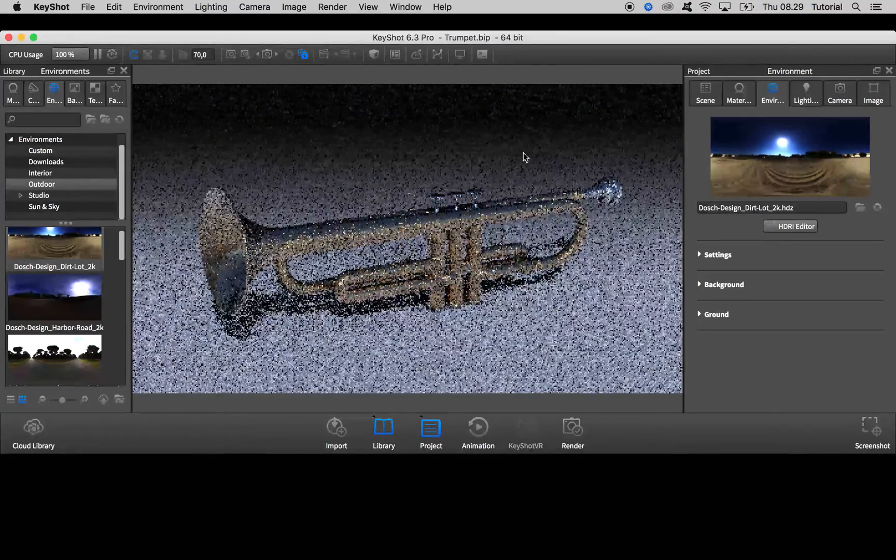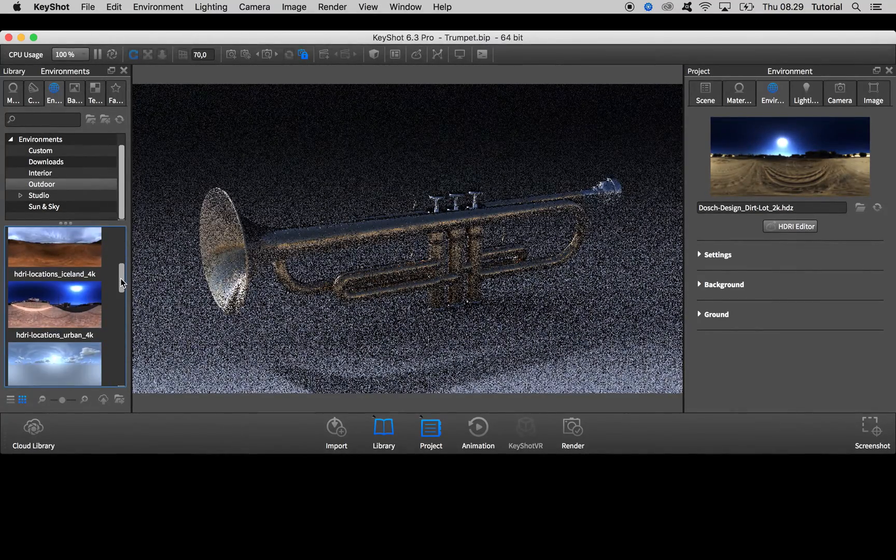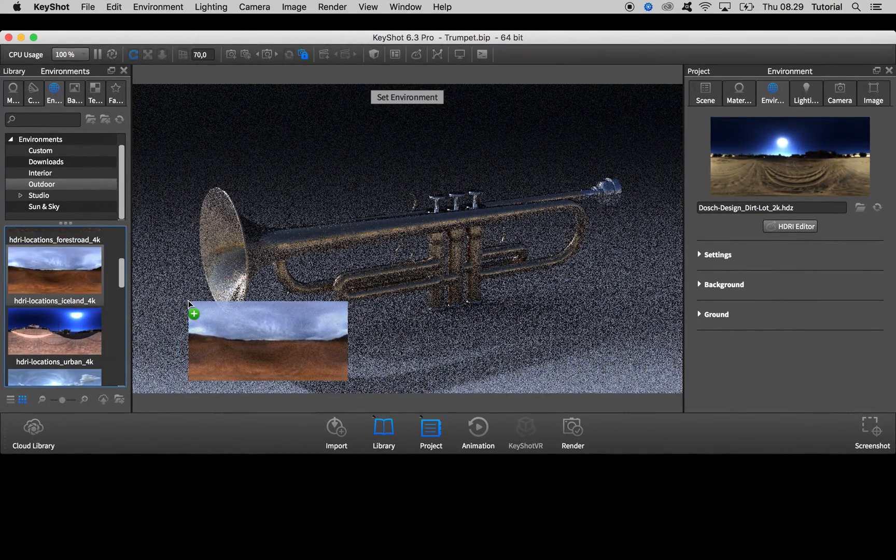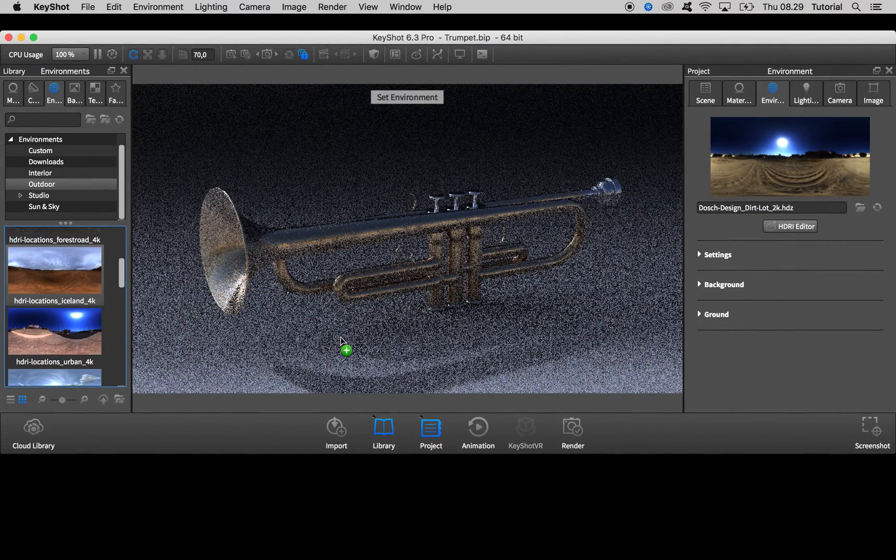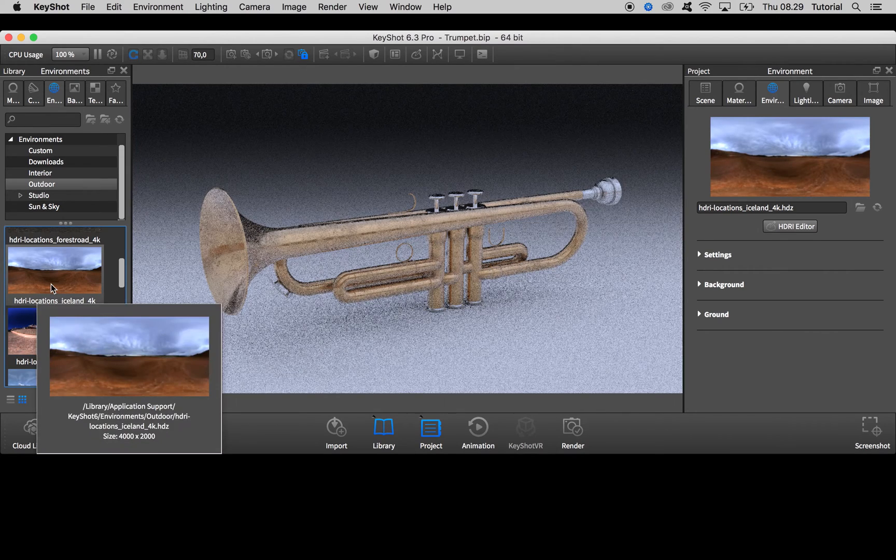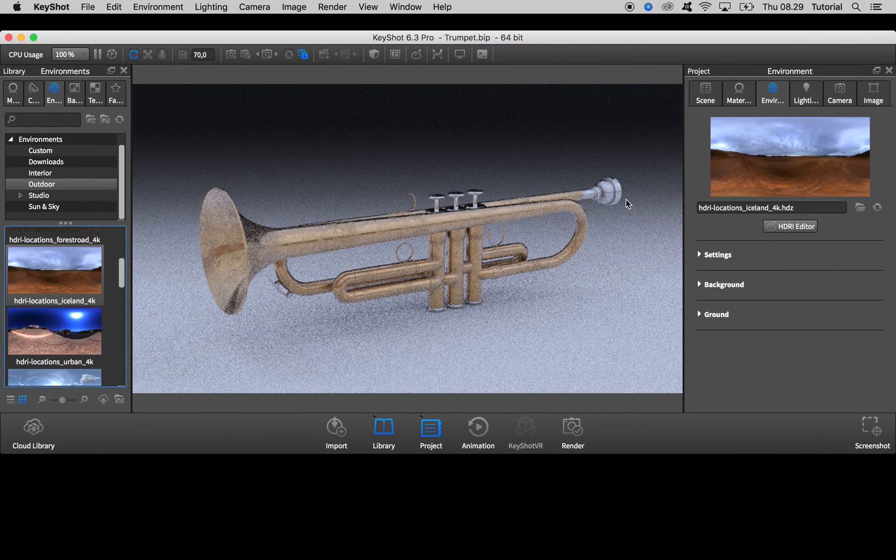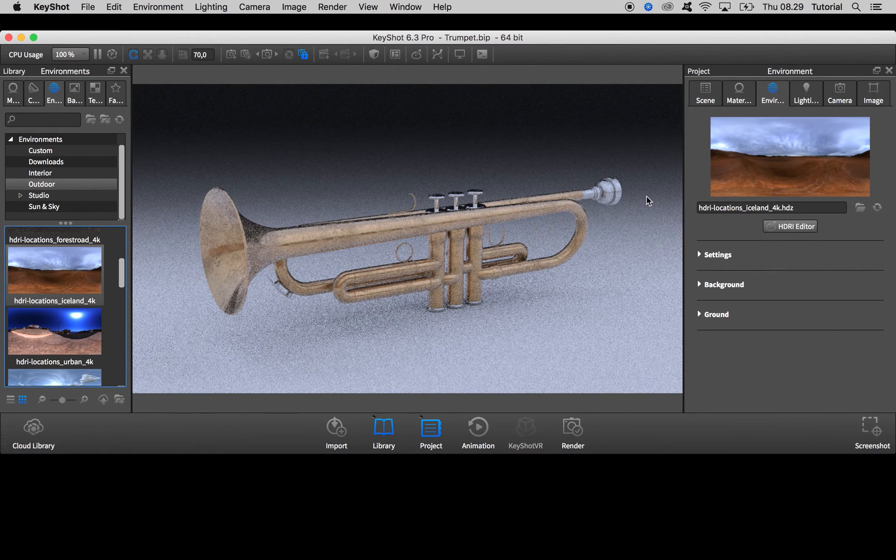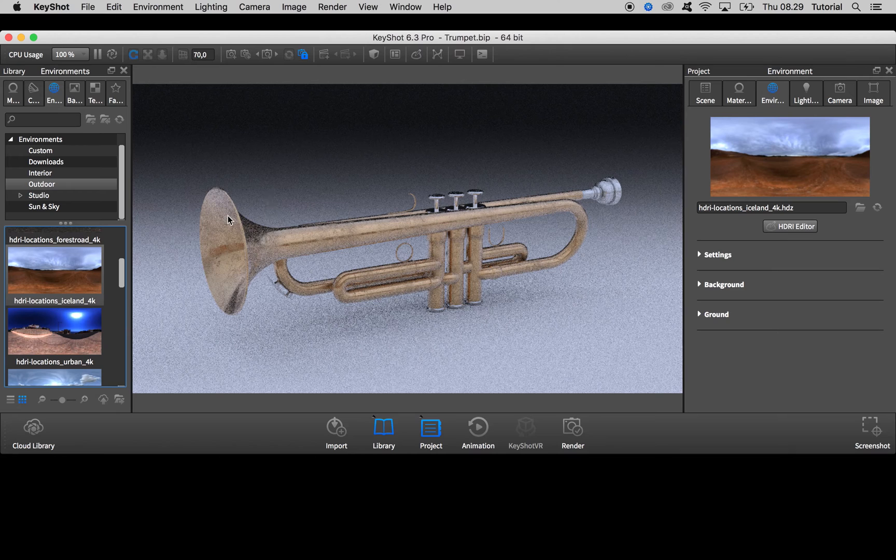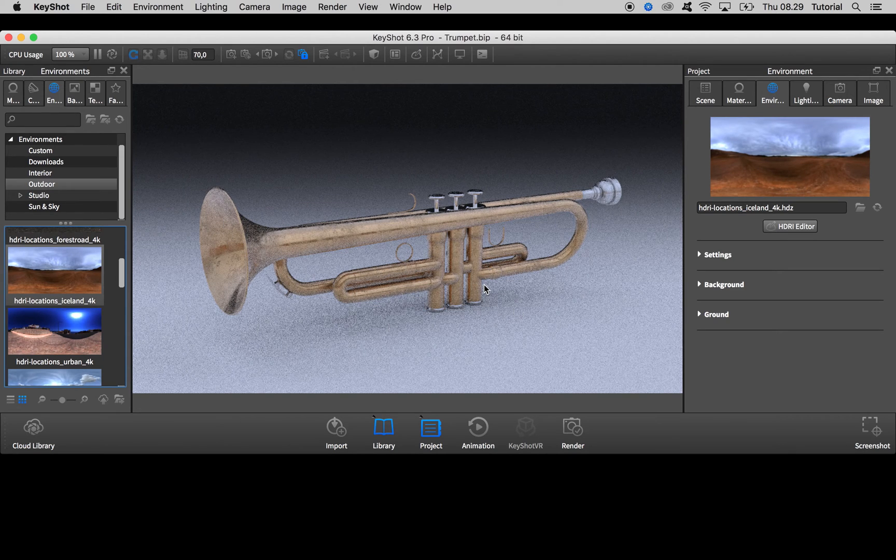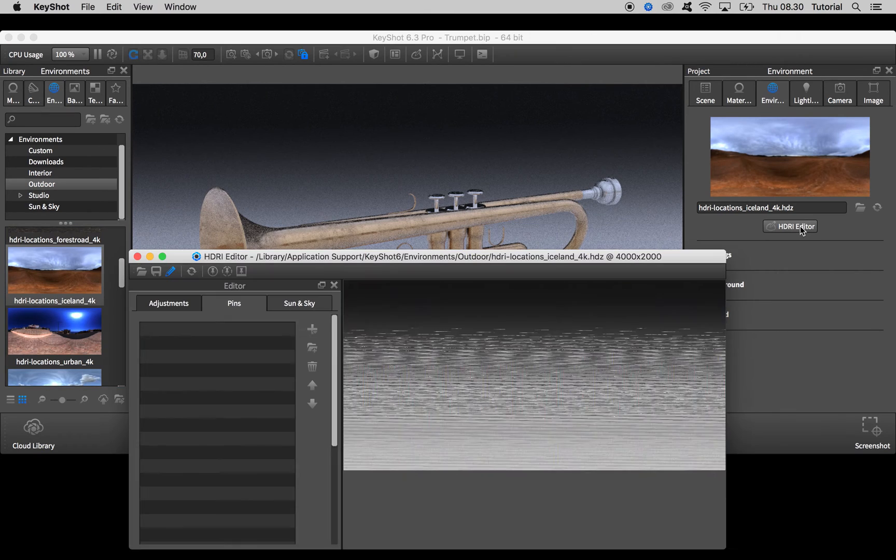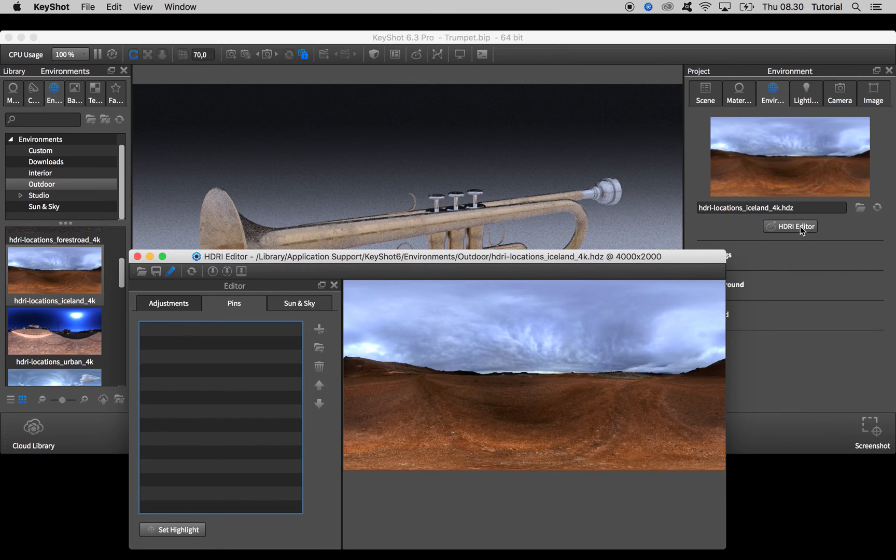But let's say that you like the colors of the reflection from this Iceland location, and you see that it has no sun in it so there's no sharp shadows. So again open up the HDRI editor.